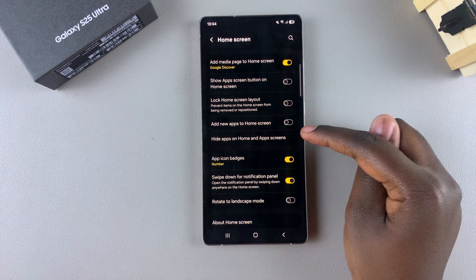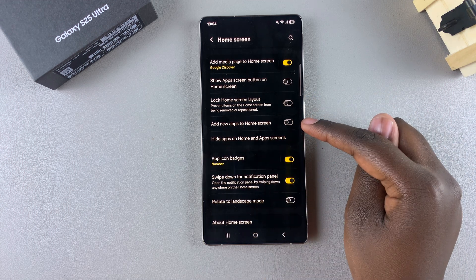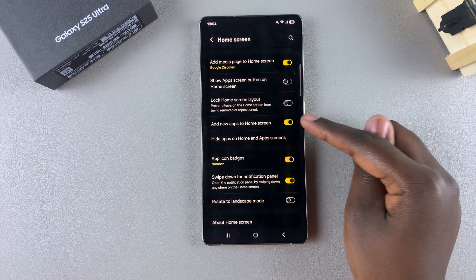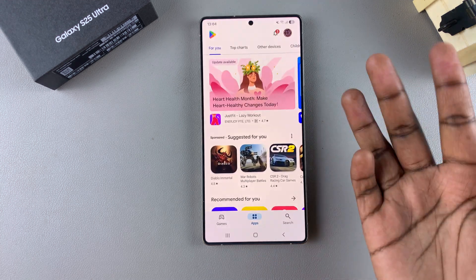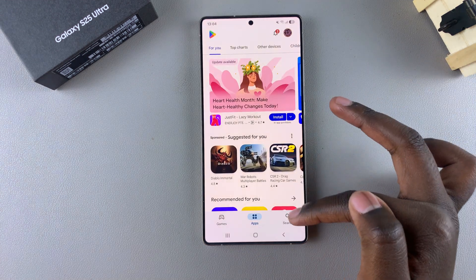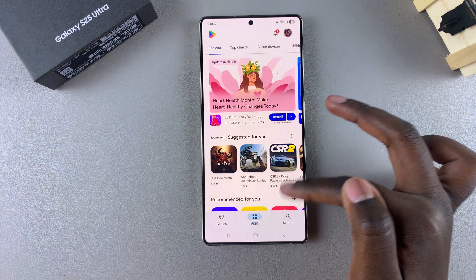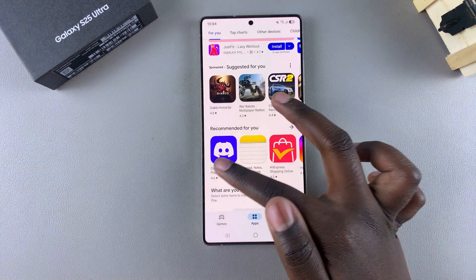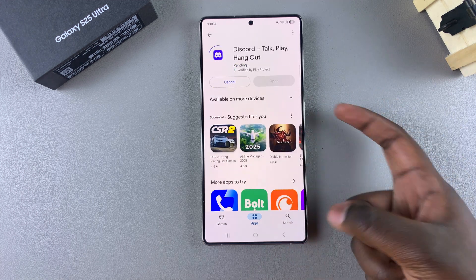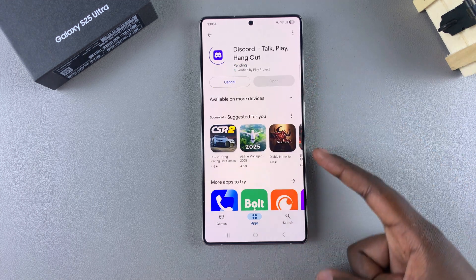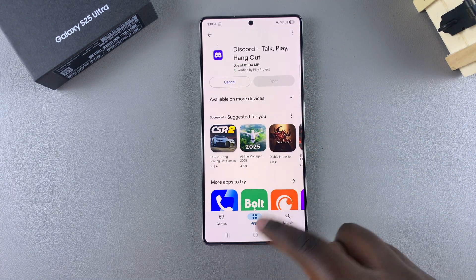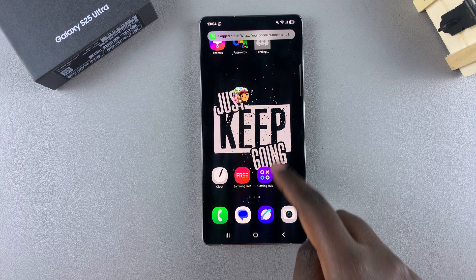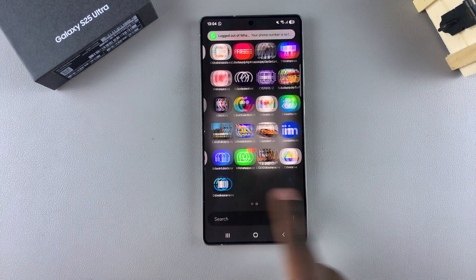The next step is to simply enable this feature. Now whenever you install an app from the Play Store or from the Galaxy Store, you should see the app icon appearing on the home screen as well as the apps drawer.